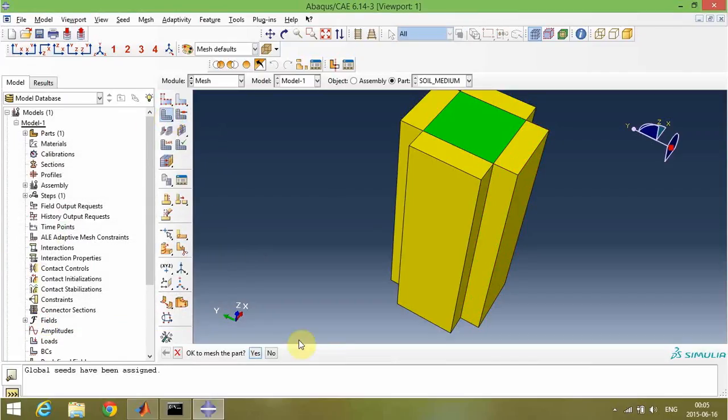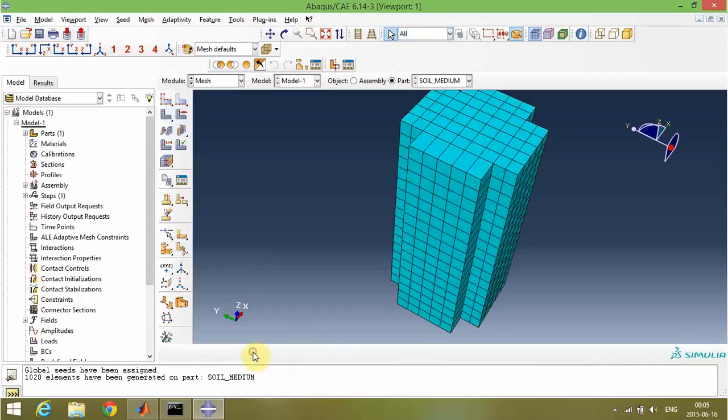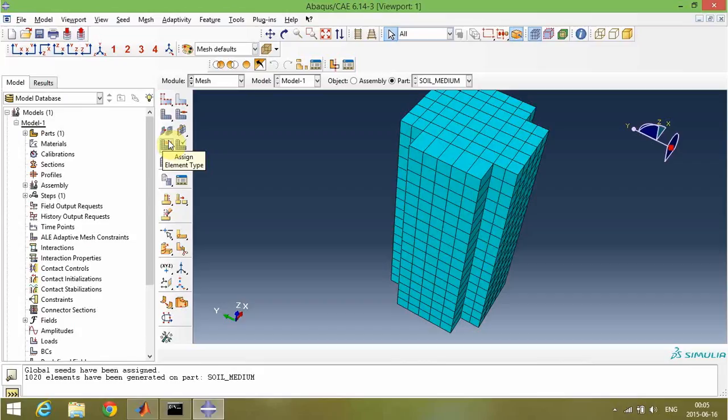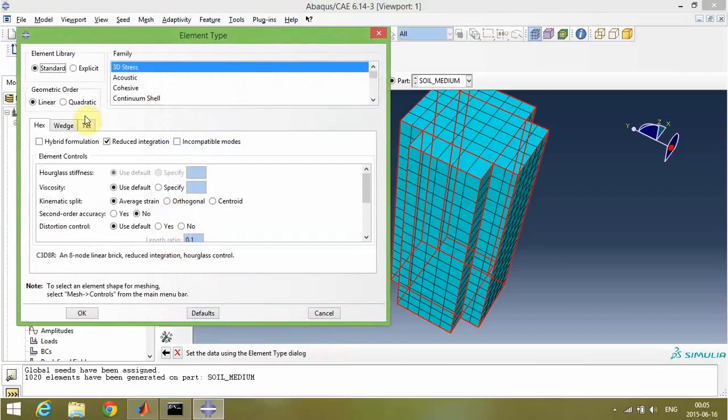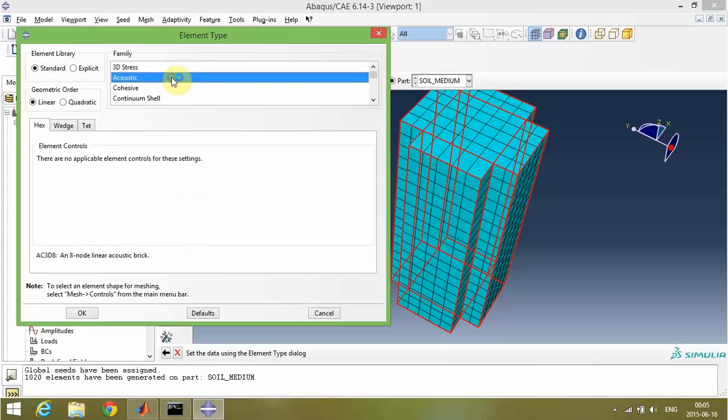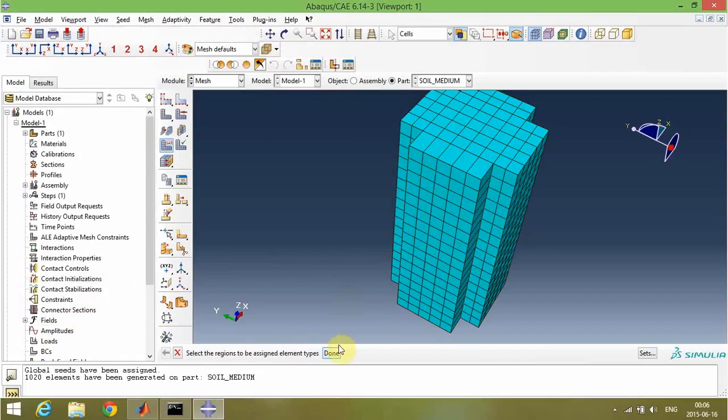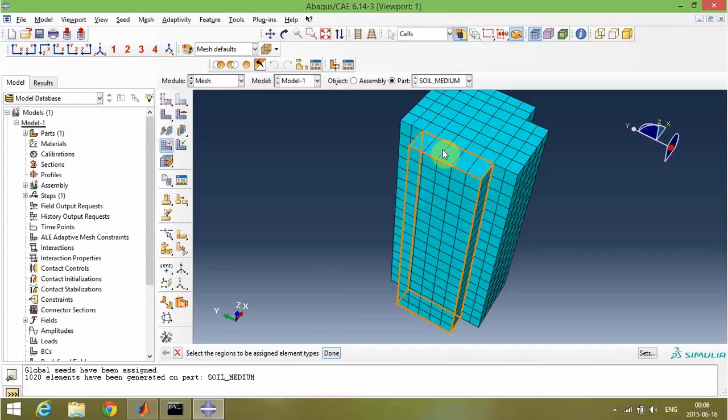Then I'm ready to mesh the part. The tricky part in this video is that I'm going to mesh these parts with acoustic elements and then change it later with infinite elements. So I assigned these parts with AC3D8 nodes, 8-node linear acoustic brick elements, and then I will change it in the input file.